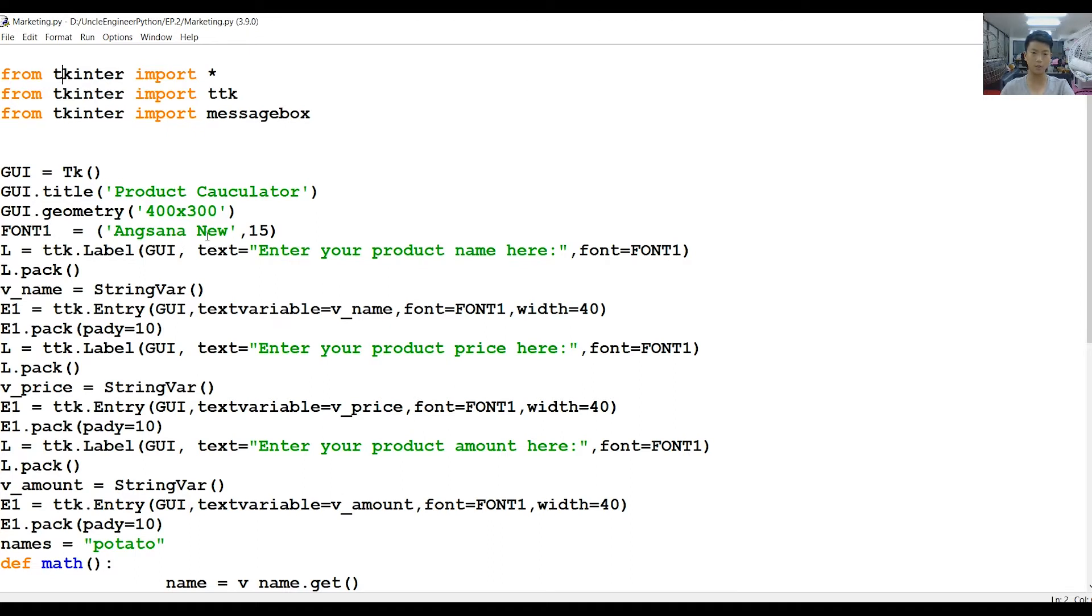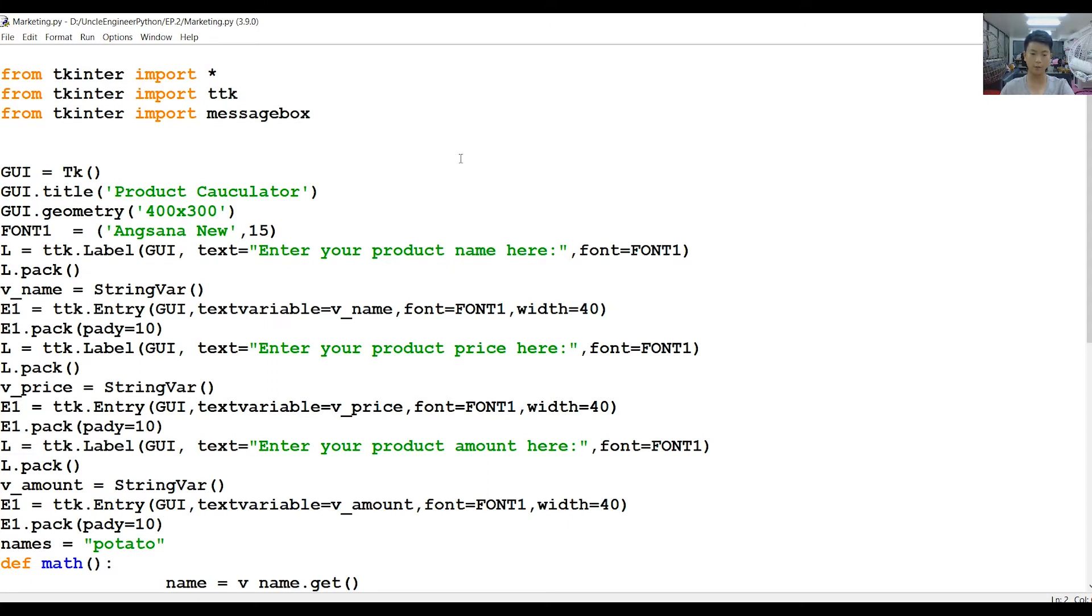This is to put in a text explaining what they have to do. They have to enter their product name. What their project name is, like coffee or chocolate.